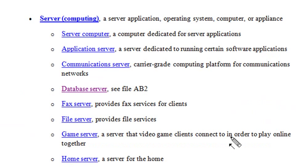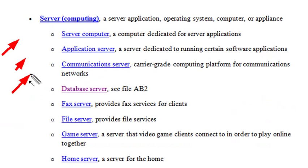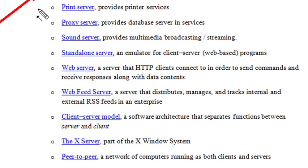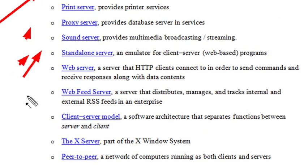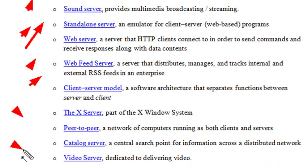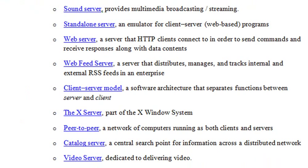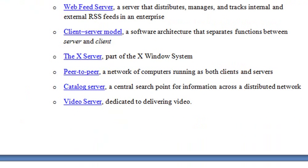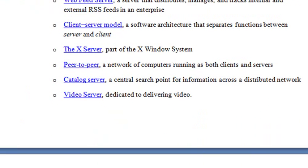There are server computers, application servers, communication servers, database servers, fax servers, file servers, game servers, home servers, newsreader servers, name servers, print servers, proxy servers, sound servers, web servers, web feed servers, peer-to-peer video servers, and media servers. So, make sure you click on each one of those links, read about the server roles.